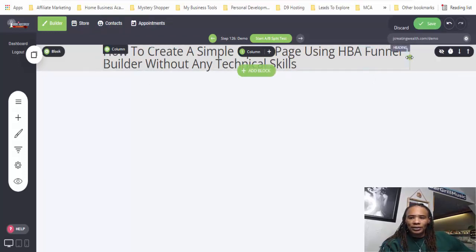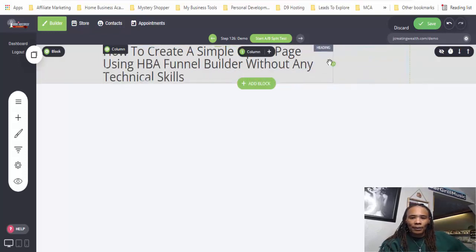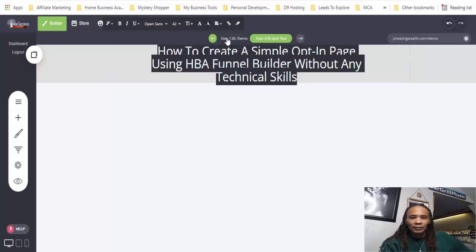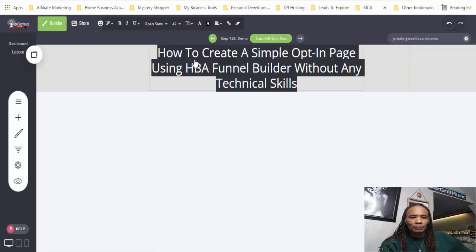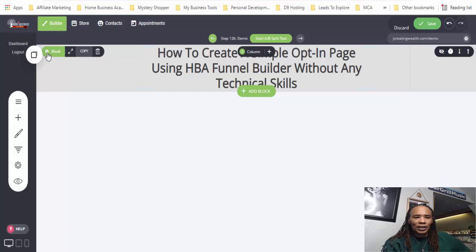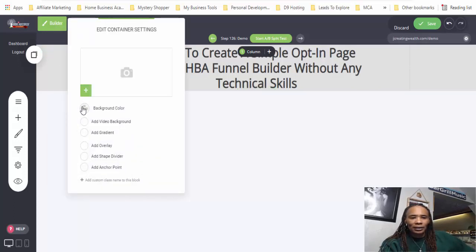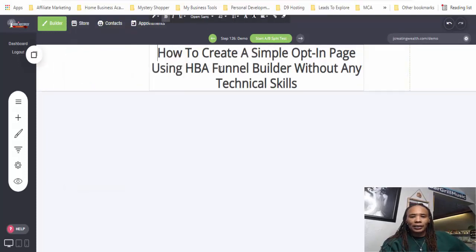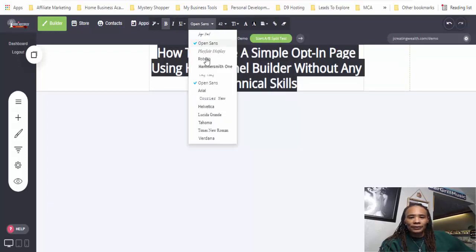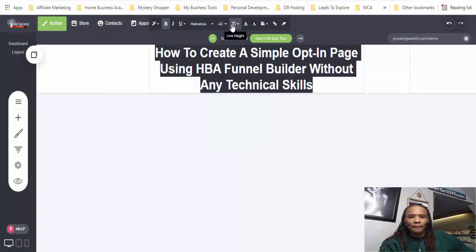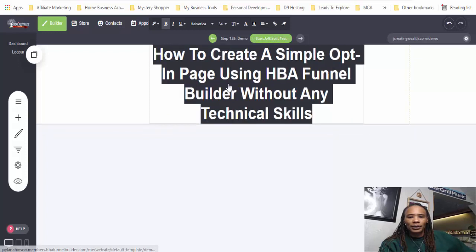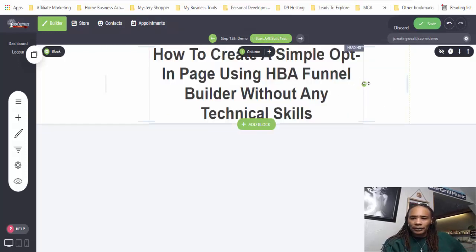So right now we can go ahead and adjust this text to size it up. We can highlight the text and let's center it. You see how the text is kind of bunched on top of each other — let's change the line height. That's better. I'll bold it. Now we can go in and change the background color. We can go over here to block and change the background color. We can add a picture if we want to, but right now I'm just going to keep the page white.